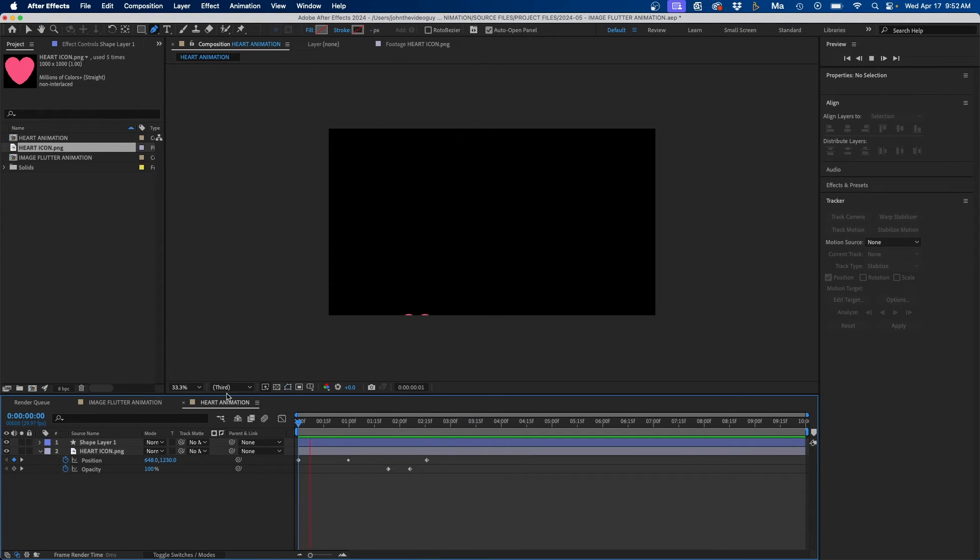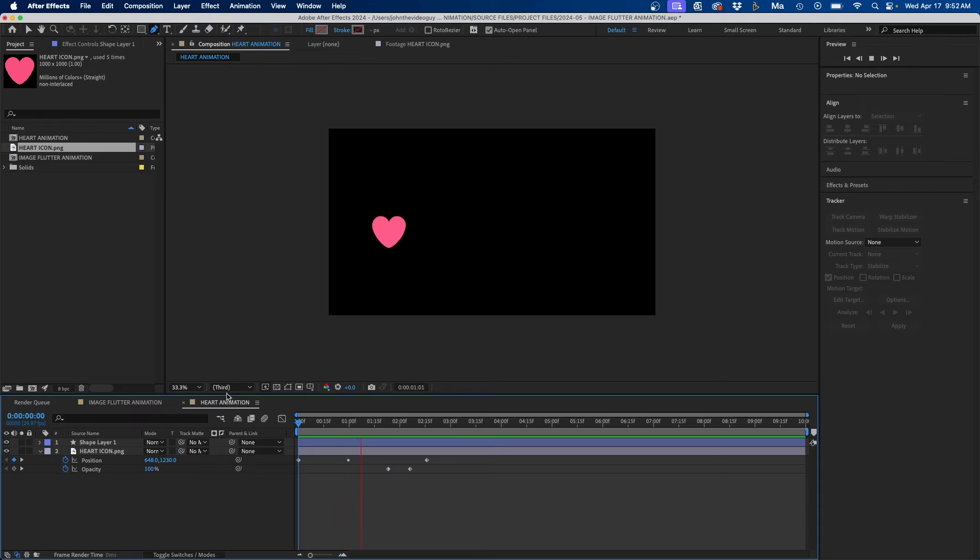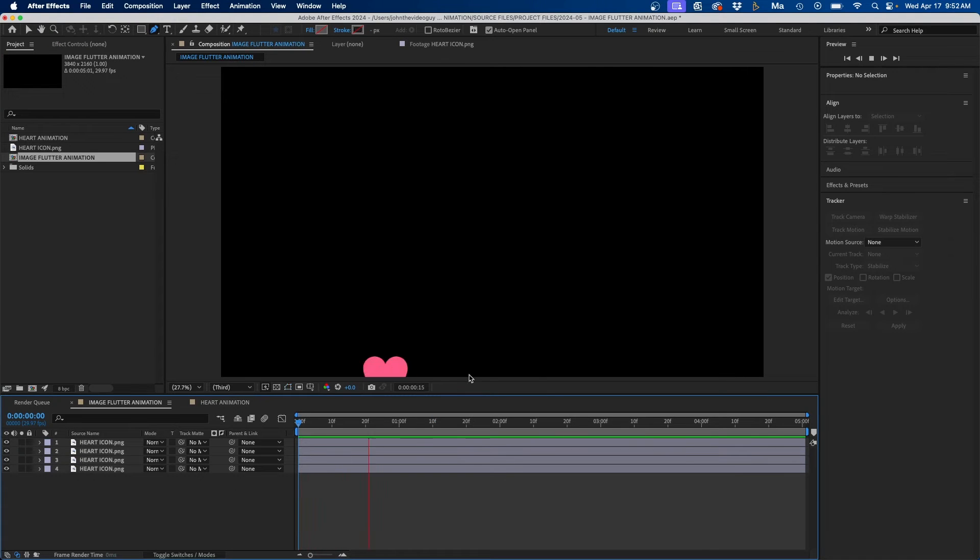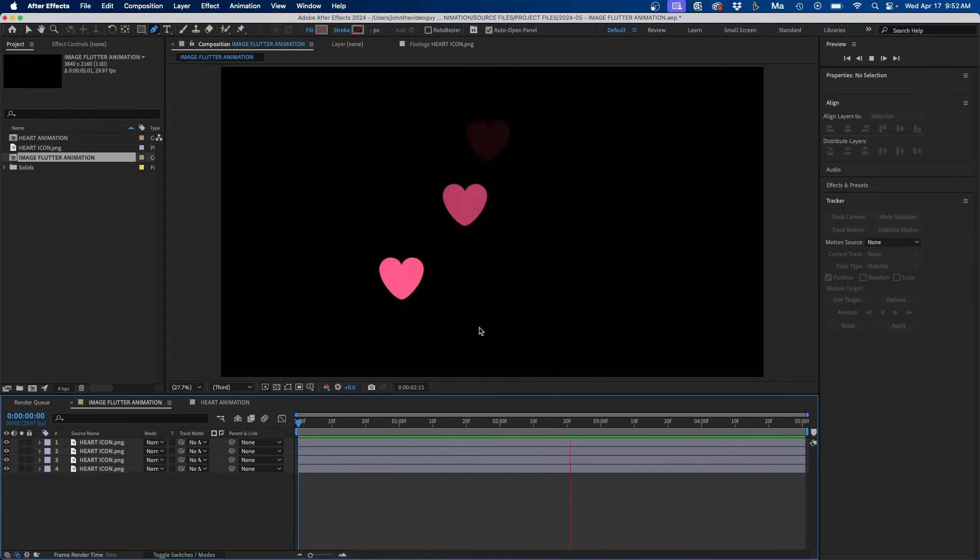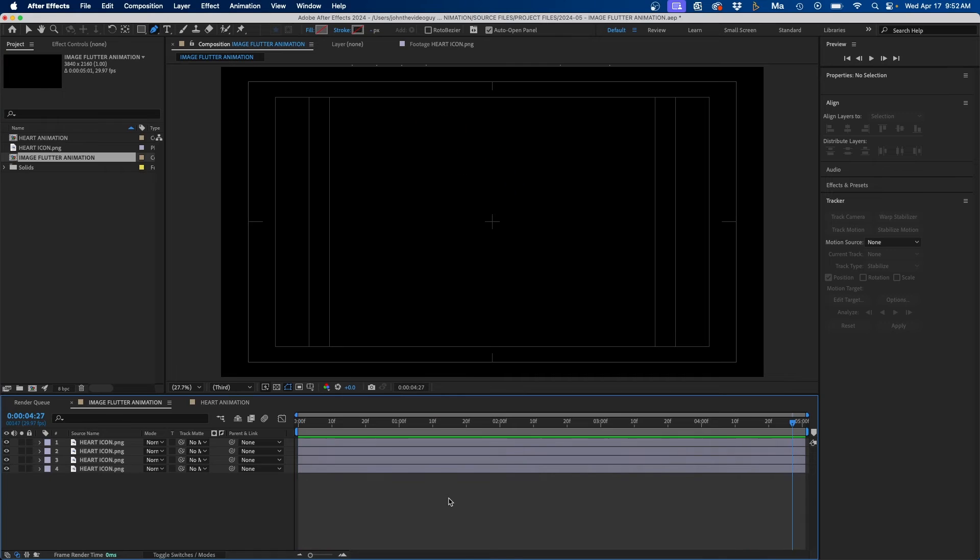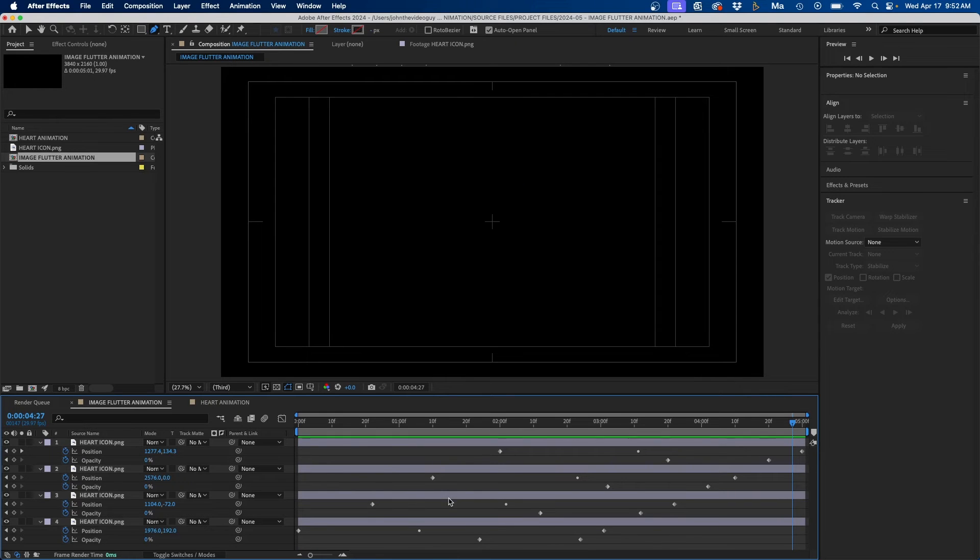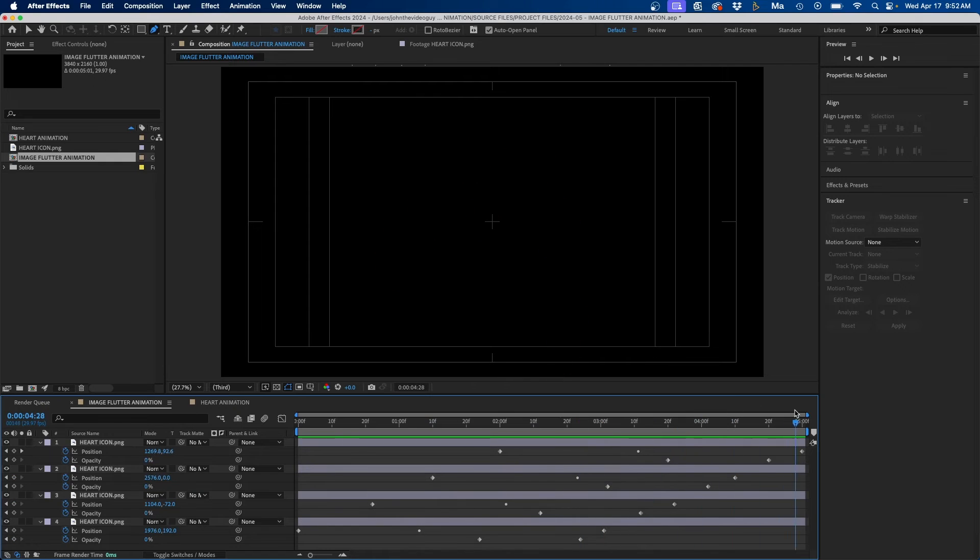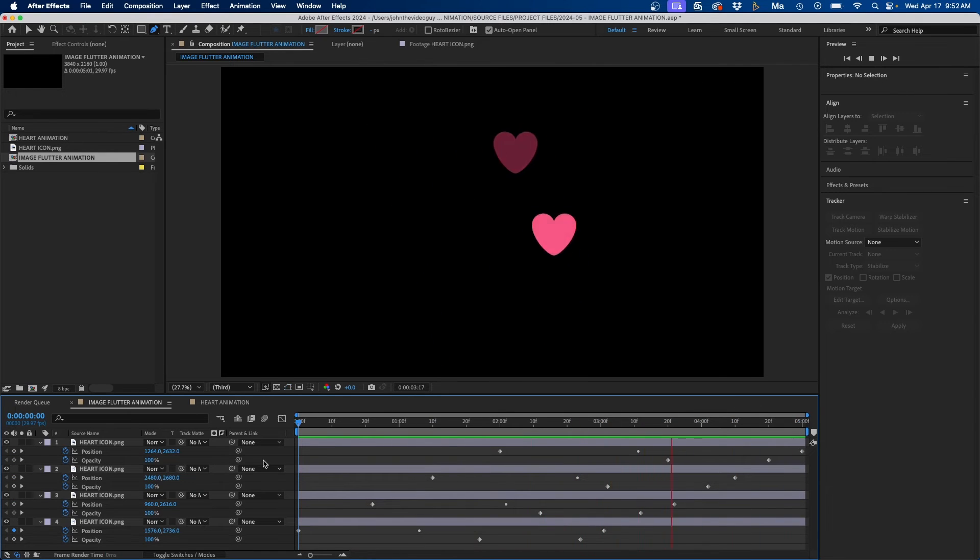So that's how you do this animation. You would just do this three more times in different formations to get a nice flutter effect. As you can see in the end it would look something like this as they're all offset. If we click U on our keyboard you can see I clicked and dragged out the keyframes so that they all kind of stagger as they animate up here.